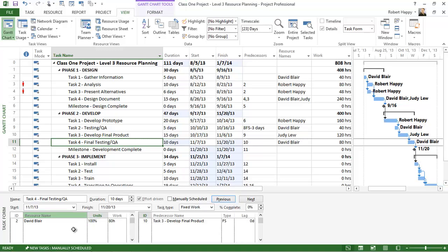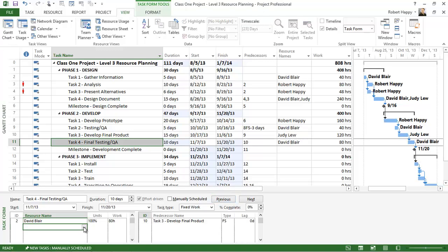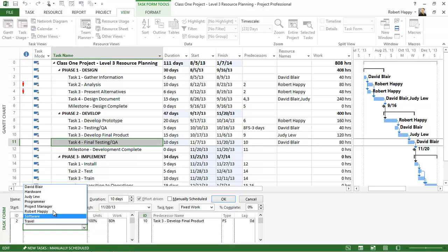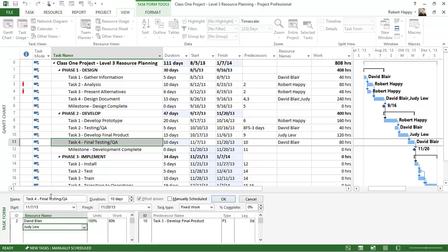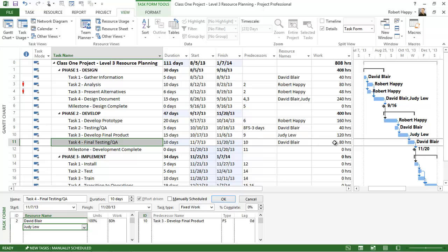If I come down here and I assign an additional resource, say Judy, and I click OK, what do you think is going to happen to the work and the duration now? Well, remember the work is fixed, so it's going to split the work between us and therefore bring the duration down.